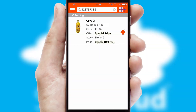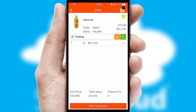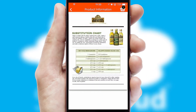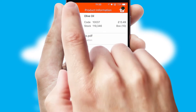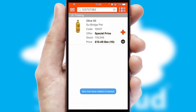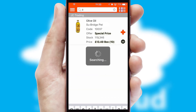If you require further product information, then by clicking the information button, you'll be able to access detailed PDFs on the products. You can also search for products by name, code or other key search words.